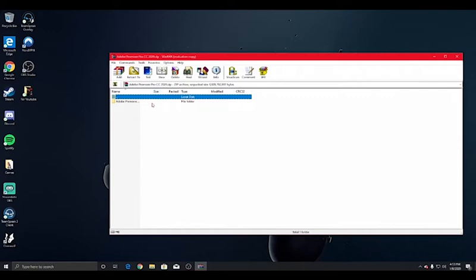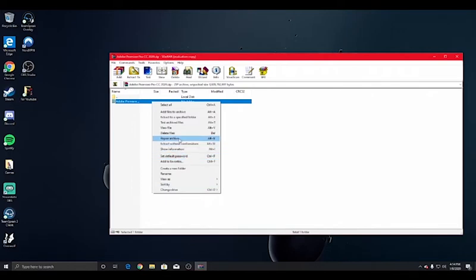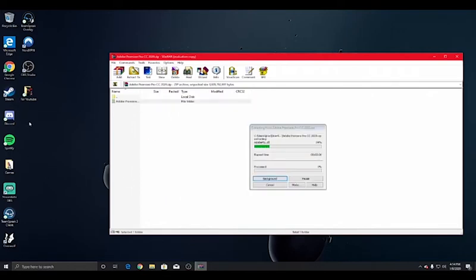You're going to want to get here and then drag it over. I'll see you guys when it's done.